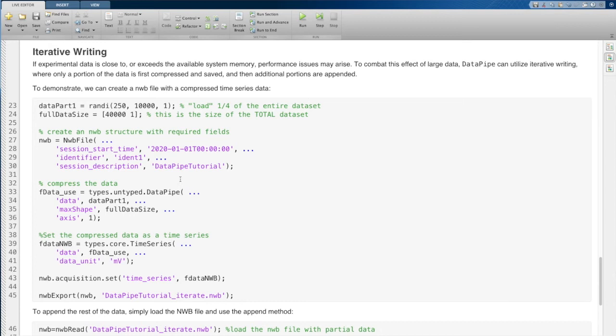And this allows you to load data, save data, load data, save data. So it allows you to create a really large data set larger than your RAM would allow you to do if you were doing it all at once.